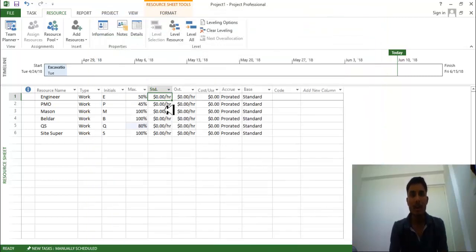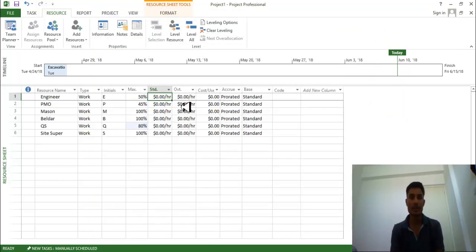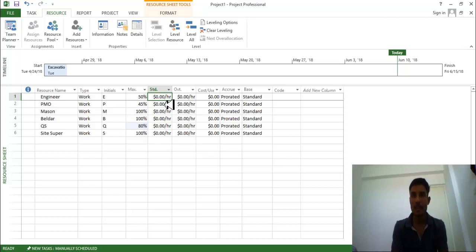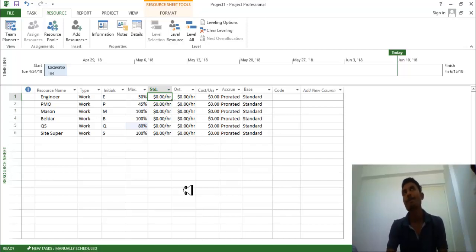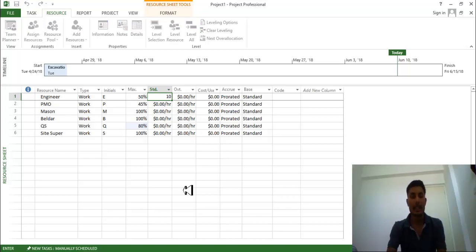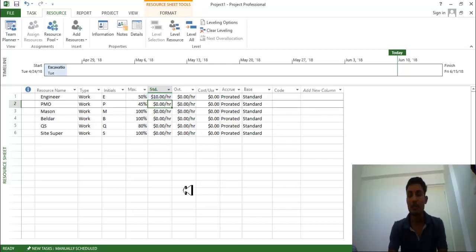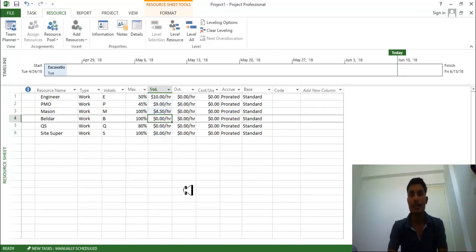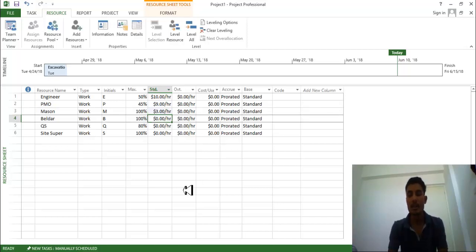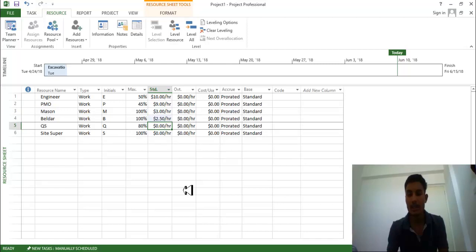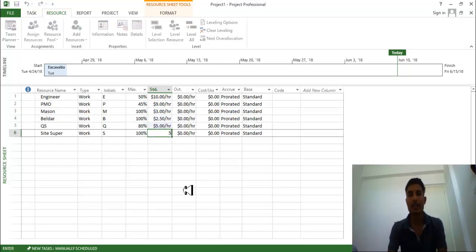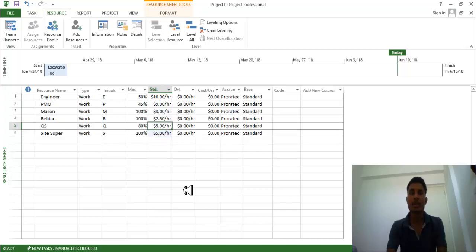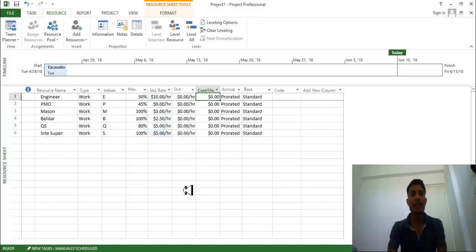So you can just put the cost. So for one hour you need to provide the cost, this is cost for one hour. So I am going to provide ten dollar for engineer. For PMO I am going to provide nine dollar. For Mason I am going to provide four point five dollar per hour. Beldar two point five dollars. QS providing five dollars per hour. Site supervision five dollars per hour. So overall cost you can just get over here.